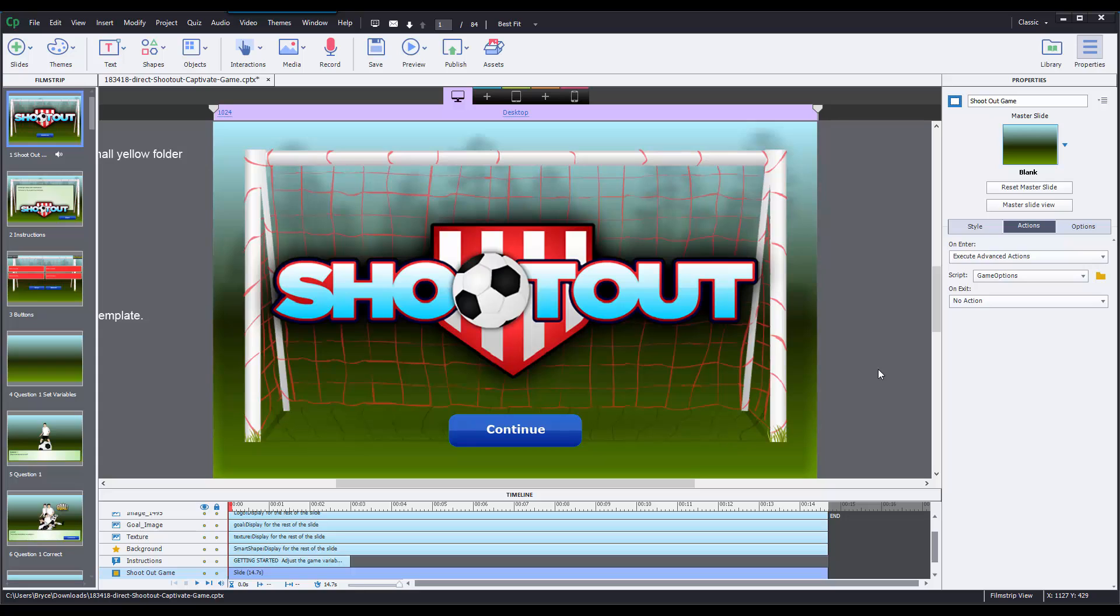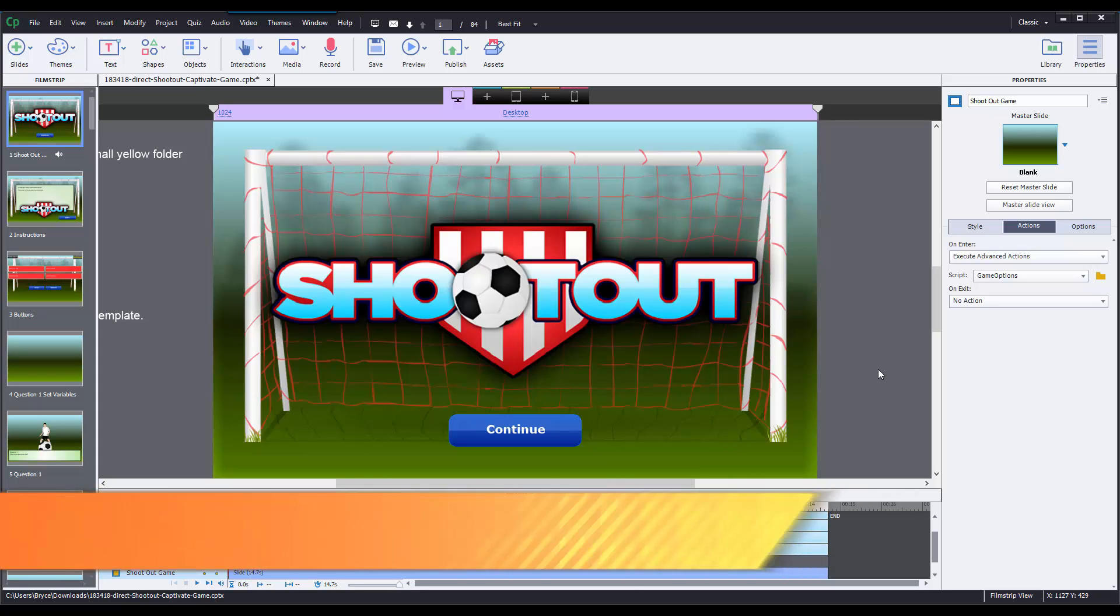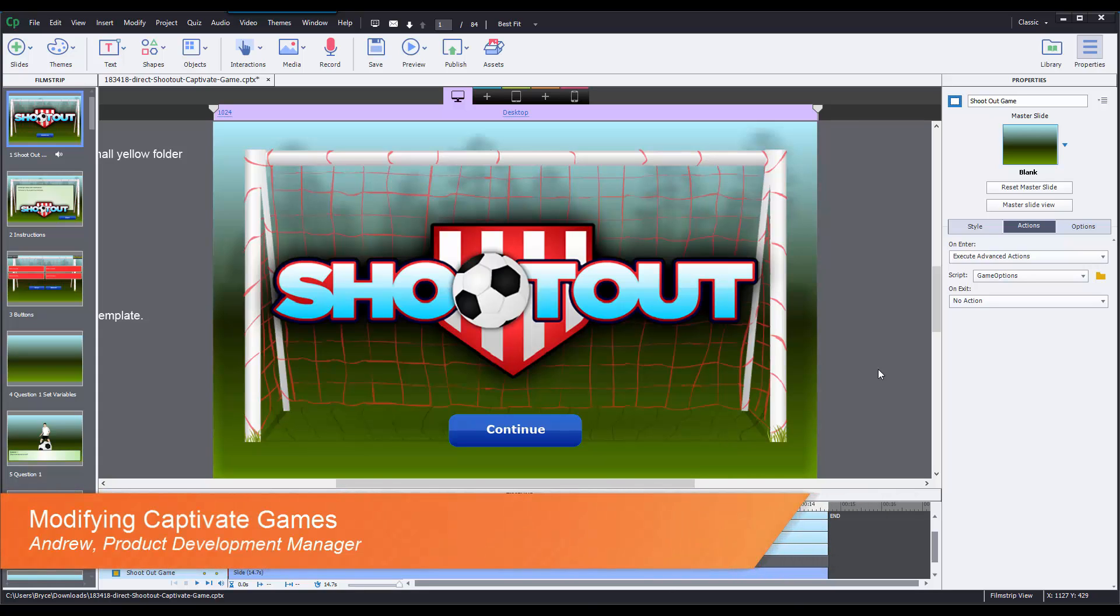Hey Rockstars, Andrew here, and in this tutorial I'm going to walk through how to modify the eLearning Brothers Captivate game templates.